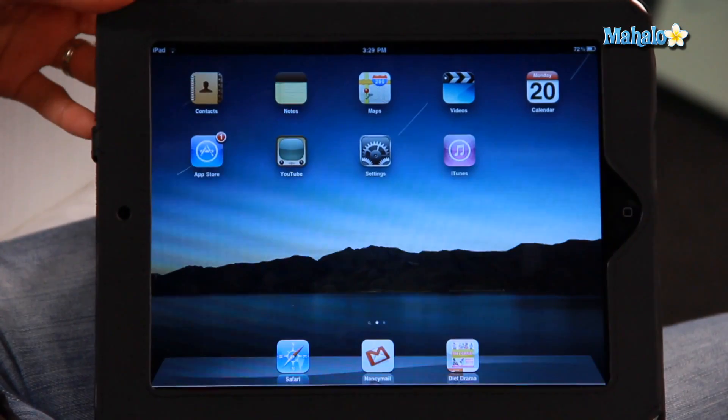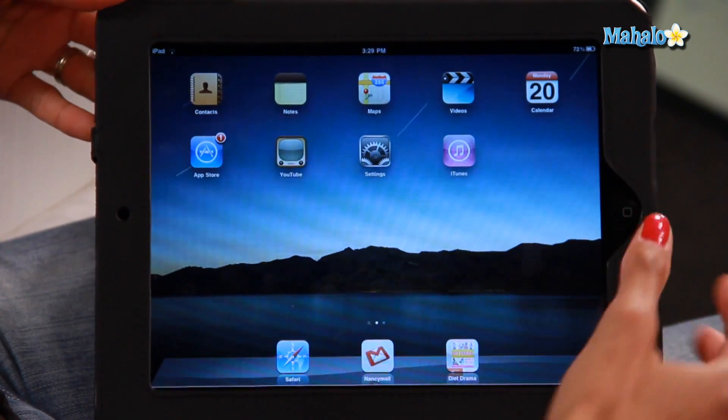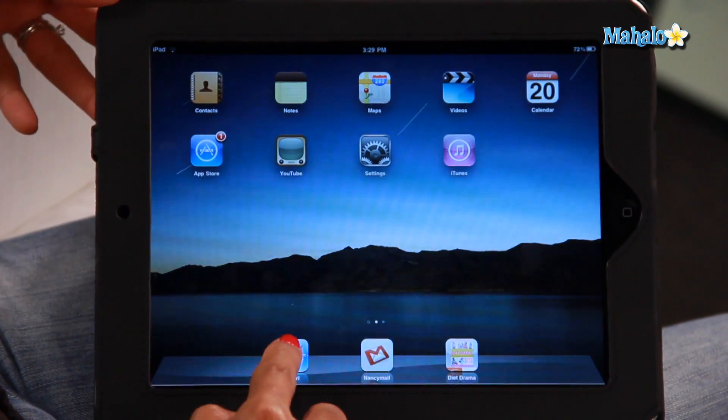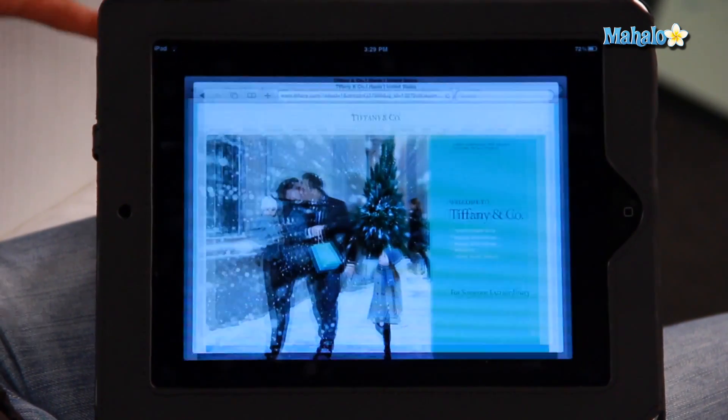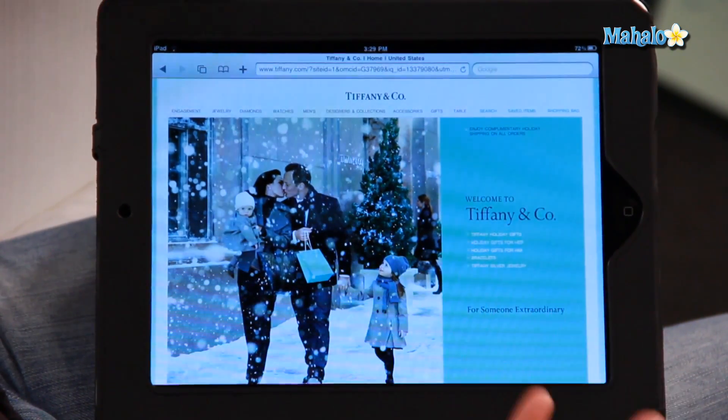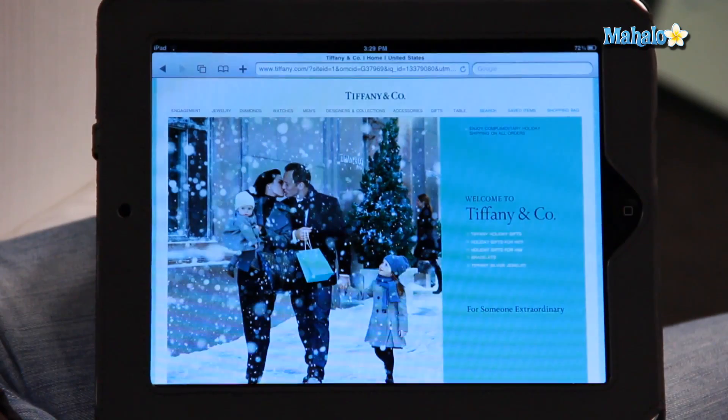So there are two ways you can do this. Let me show you the first way. You go to your iPad, go to your internet browser, which for me is Safari. So for instance, I've got the Tiffany website.